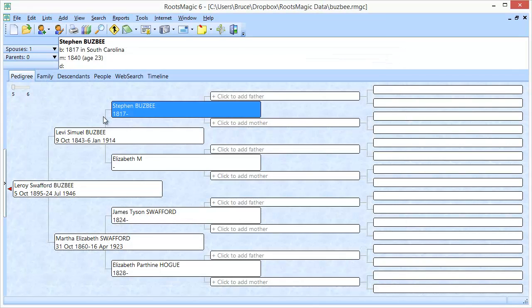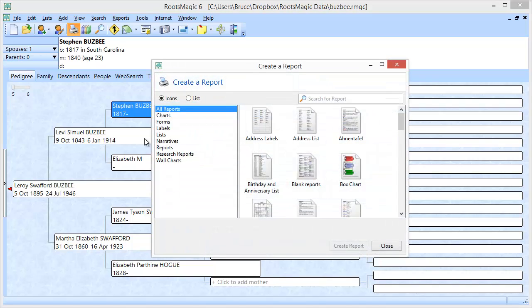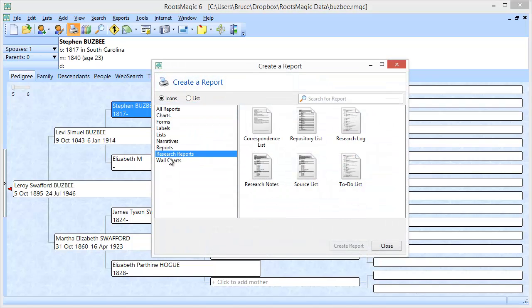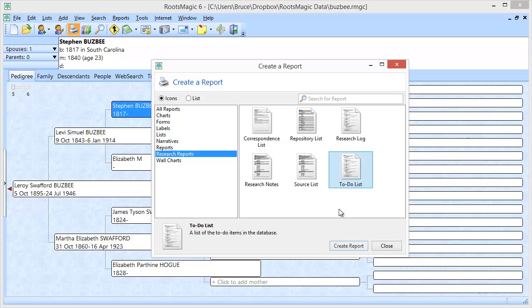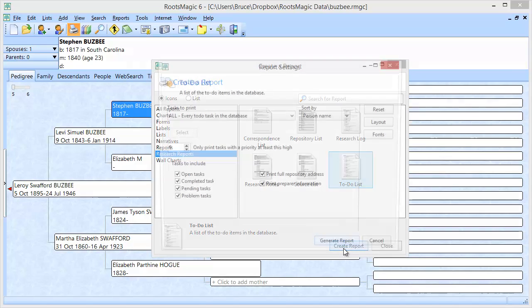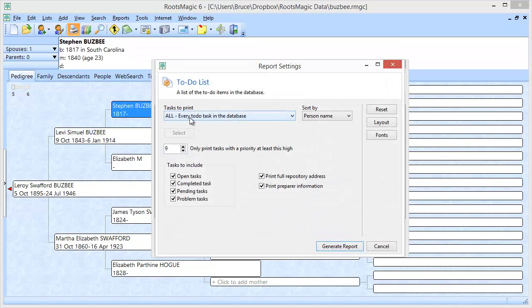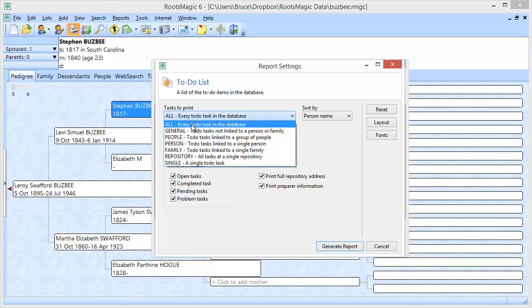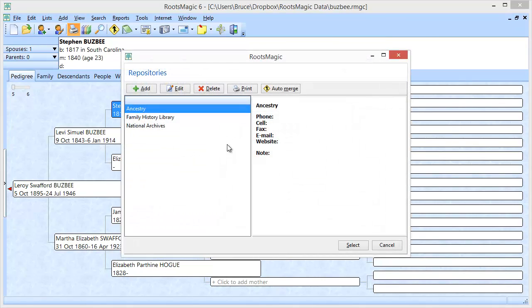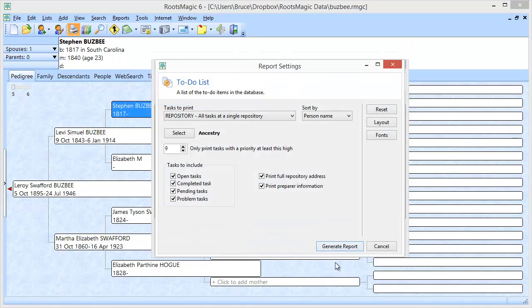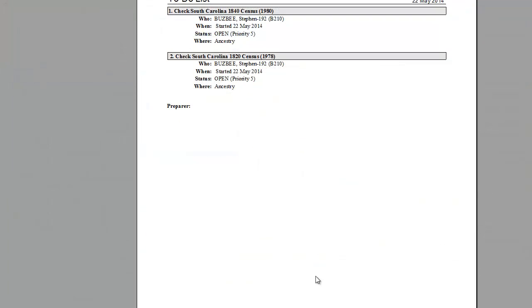What I can do is I can go into my Reports. And under Research Reports, I can say I want to print my to-do list. I can do things like print out every to-do item. But there's one that's really nice and that's all the tasks at a single repository. I want to pick that. It asks which repository. I'm going to say Ancestry and generate that report.